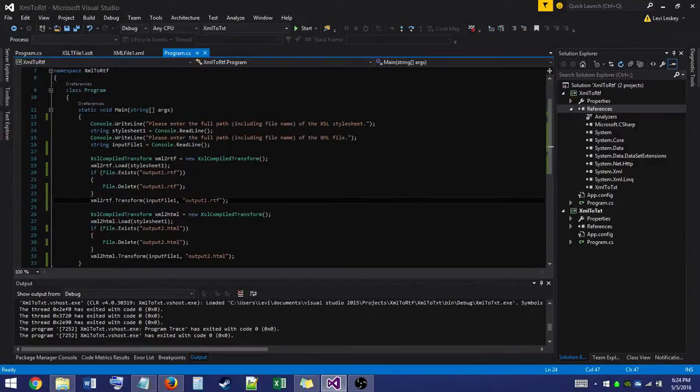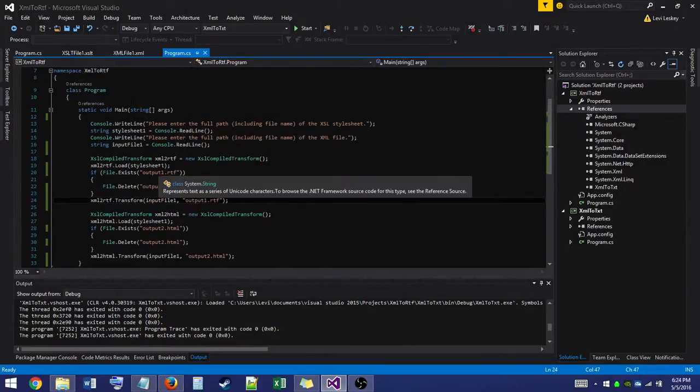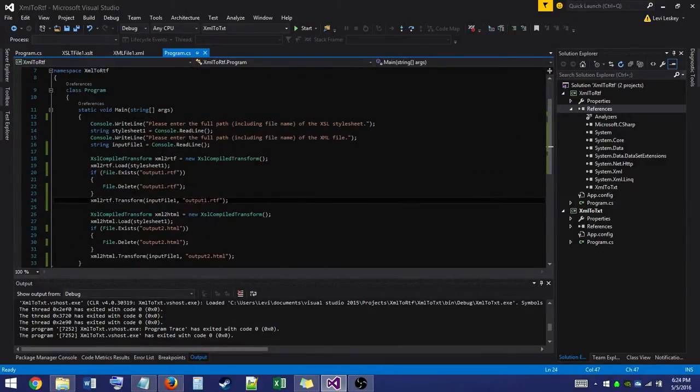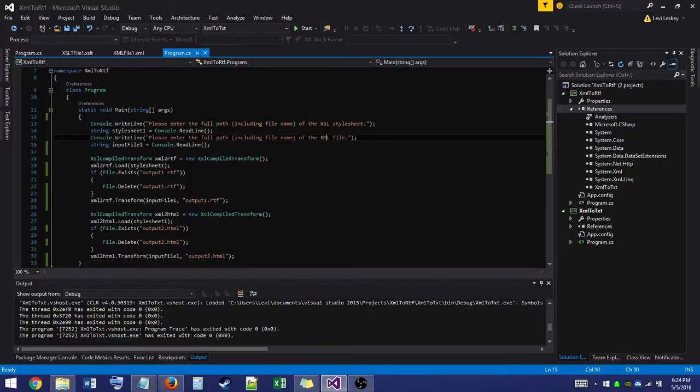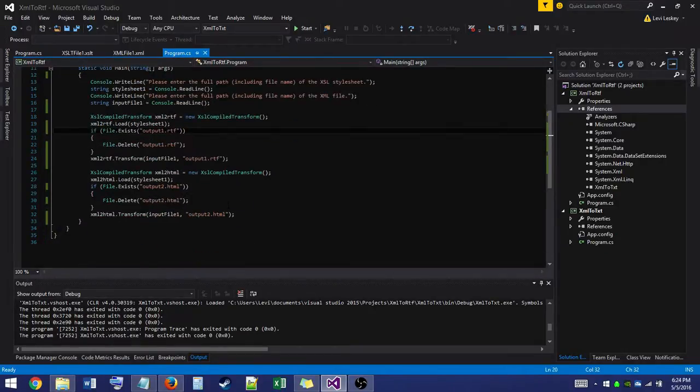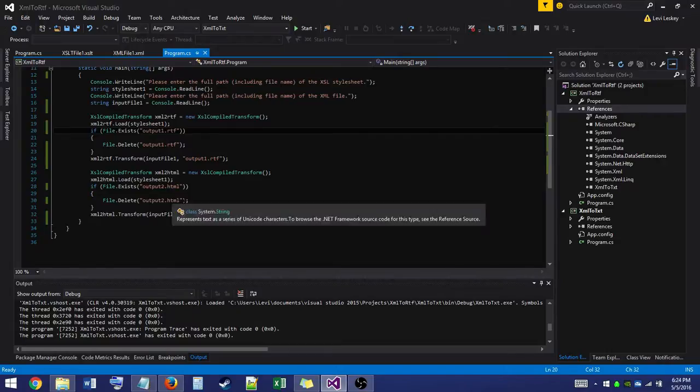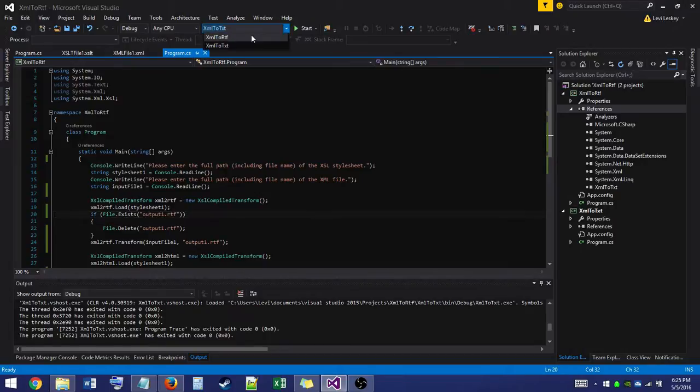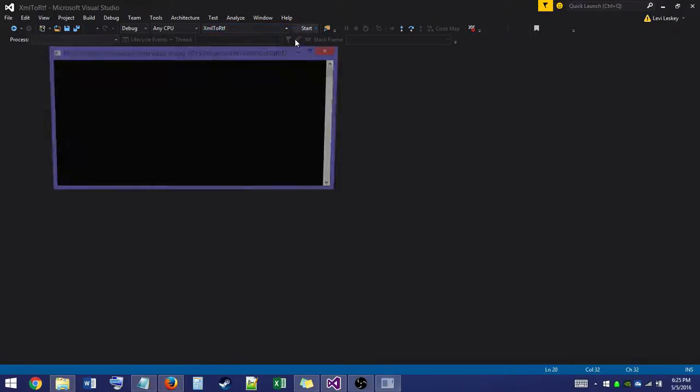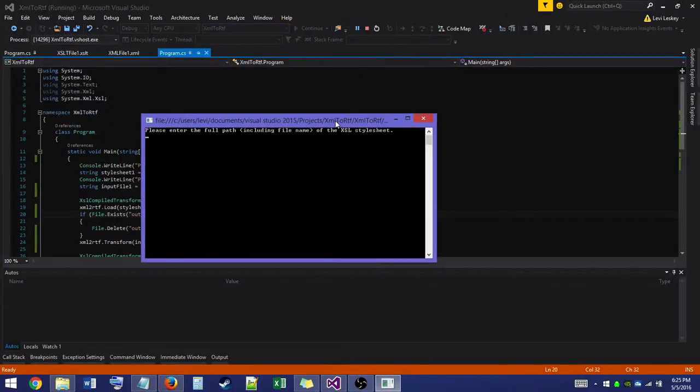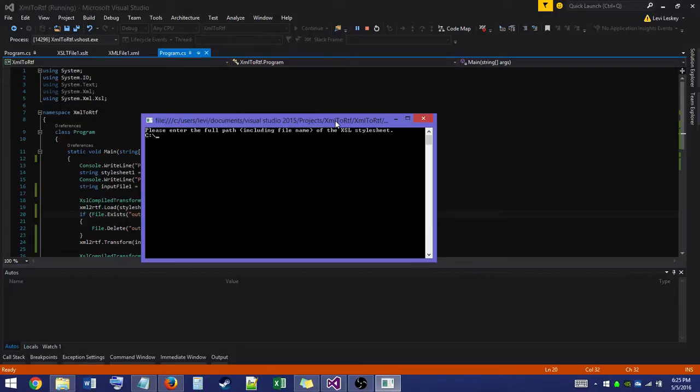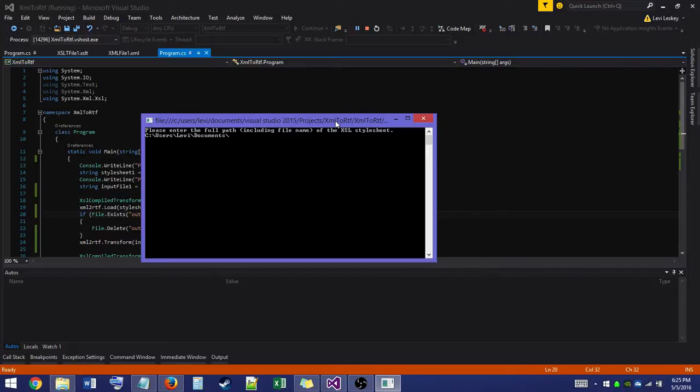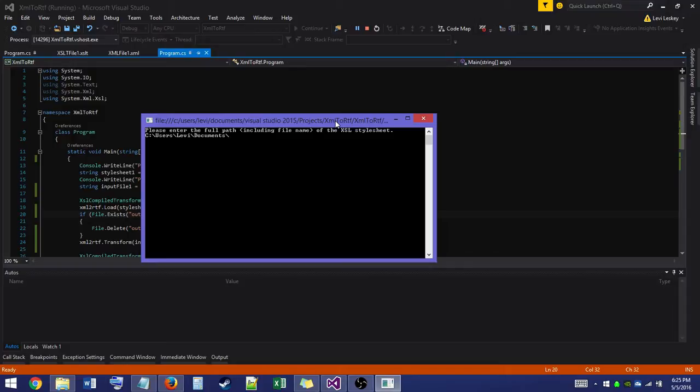Now here we have the code that converts our XSL and our XML file into a rich text format file and into an HTML file. So I will go ahead and get that selected, and we'll hit start. Now it's going to ask us to enter in the path that we want for the file. So we'll go there, users. Now I'm just entering this in because I know that these files for my example are going to be in the debug folder of my C-Sharp project. But that might not be the case for your project if you're following along at home. So just bear that in mind.